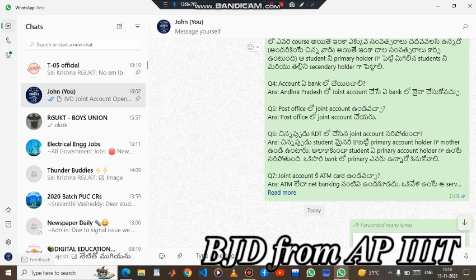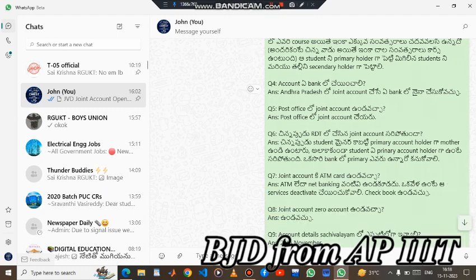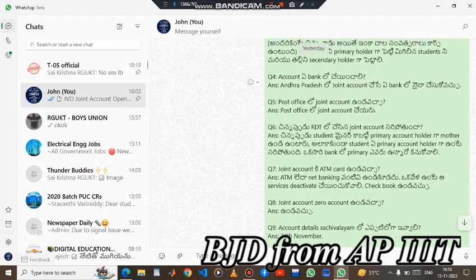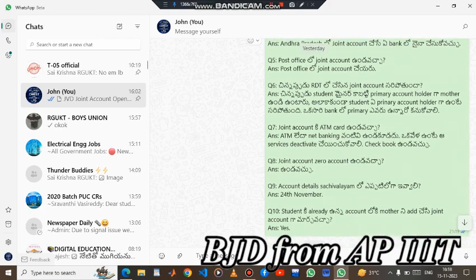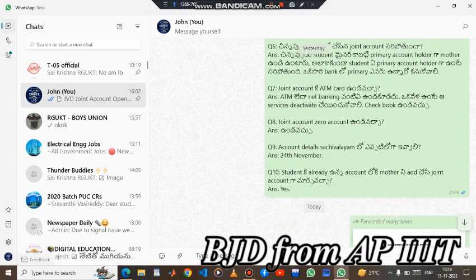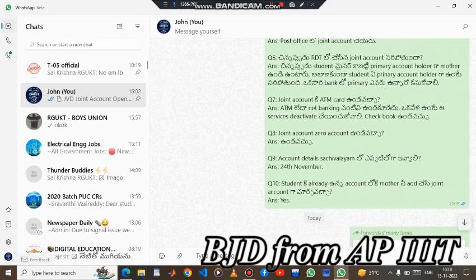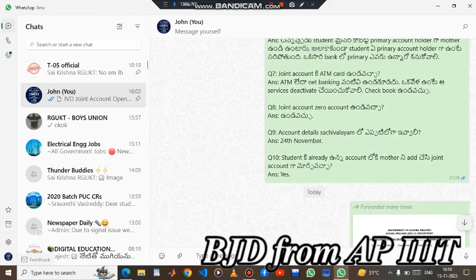There is also a joint account available at the Post Office. You can also use that joint account with the same details. You can also use the student minor as the primary account holder. Now, the joint account has an ATM card. You will choose the joint account zero balance account and account details as well.